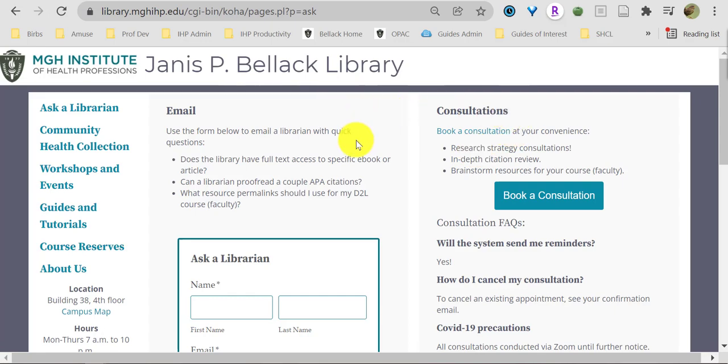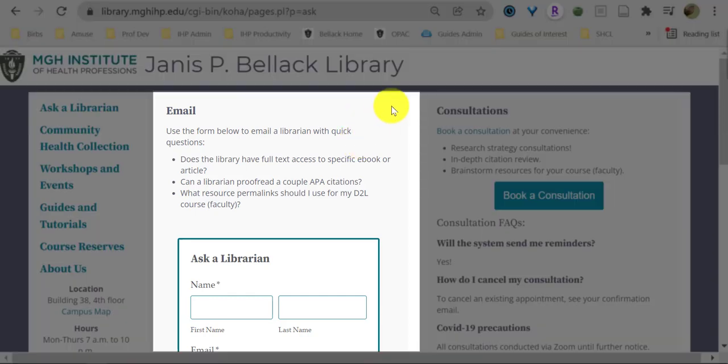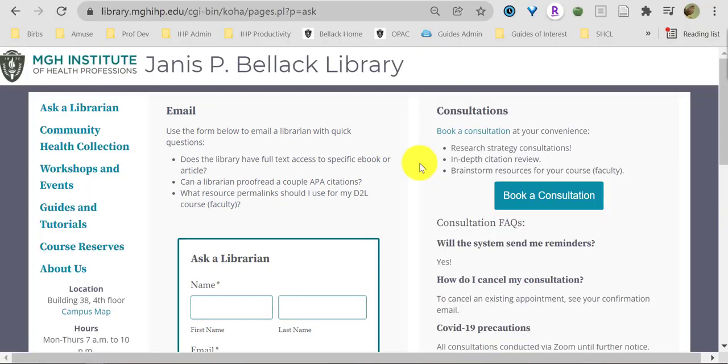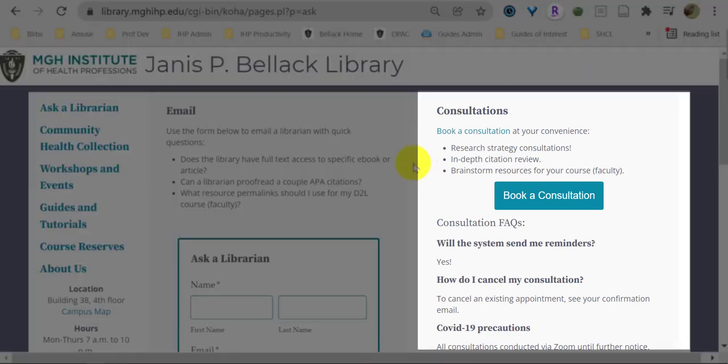So you've got two options here. You can send us a quick, do you have blank resource kind of question using the embedded email form on the left. Or, you can book an in-depth Zoom consultation with a librarian.